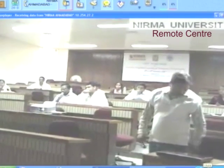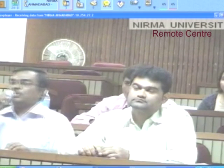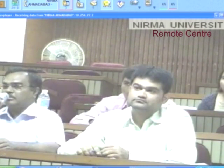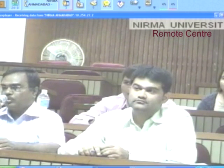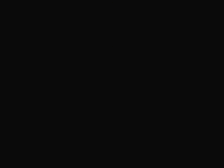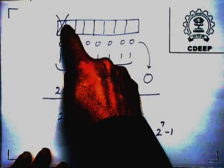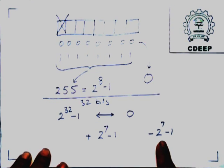A student asks: in slide number 14, the integer representation range is given as 2 raised to 31 minus 1 to minus 2 raised to 31 minus 1. Is that a sign representation or a 2's complement representation? If it is 2's complement, then from his point of view the negative range should be minus 2 raised to 31 only. Yes — thank you for pointing this out. A subtle but important point is being made. I have shown an 8-bit example where if the first bit is used for sign, the range is 2 to the power 7 minus 1 to minus 2 to the power 7 minus 1.